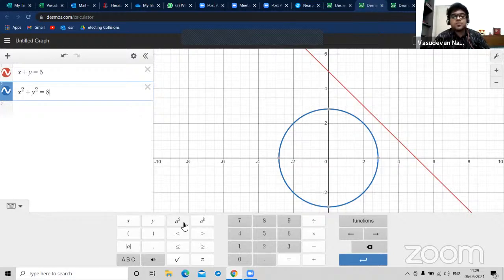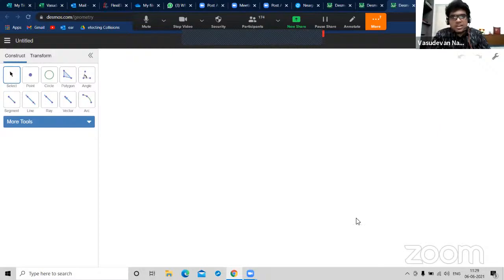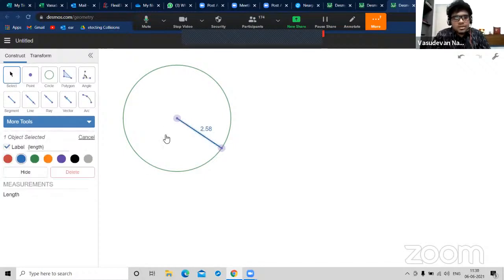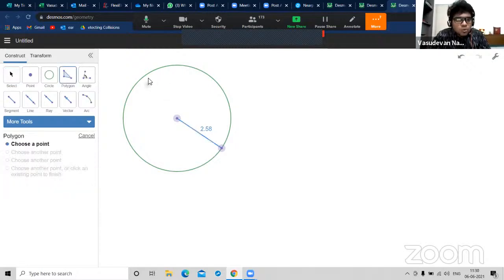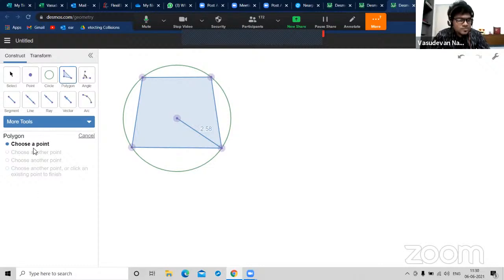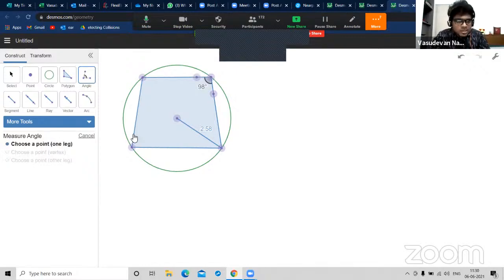Desmos also has a geometry plane where you can draw a circle, draw the radius, select and label it, and get the measurement - approximately 2.6. You can even change the color. Suppose I draw a cyclic quadrilateral - the sum of opposite angles should be supplementary, 180 degrees. I click on angle, measure it - 98 degrees on one side, so the opposite should be 82 degrees - 98 plus 82 is 180 degrees. It's proved. It's a cyclic quadrilateral.